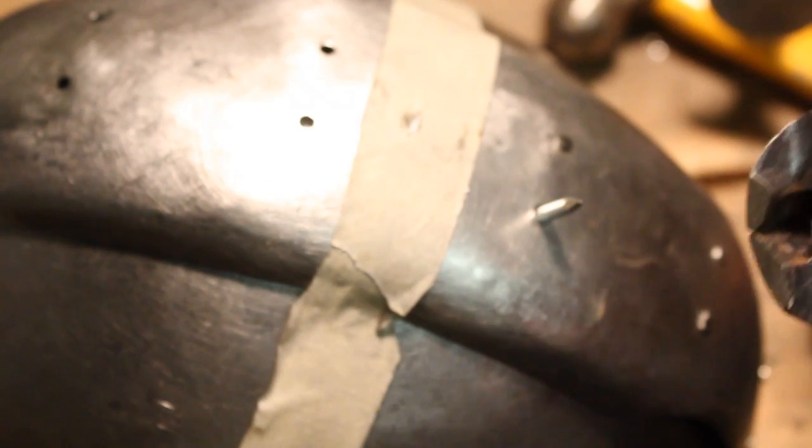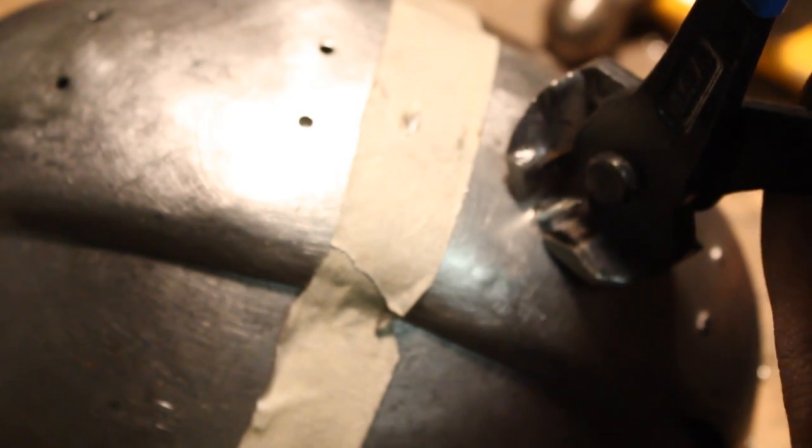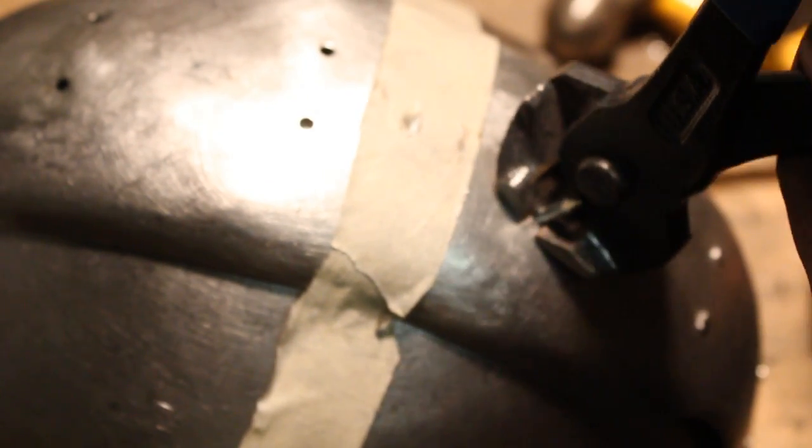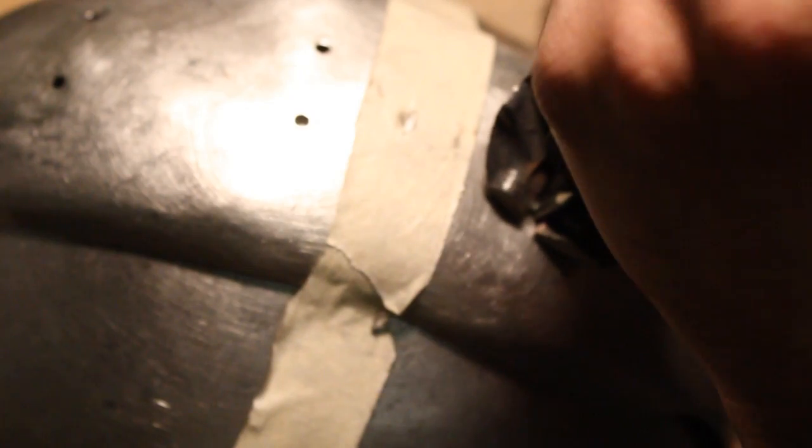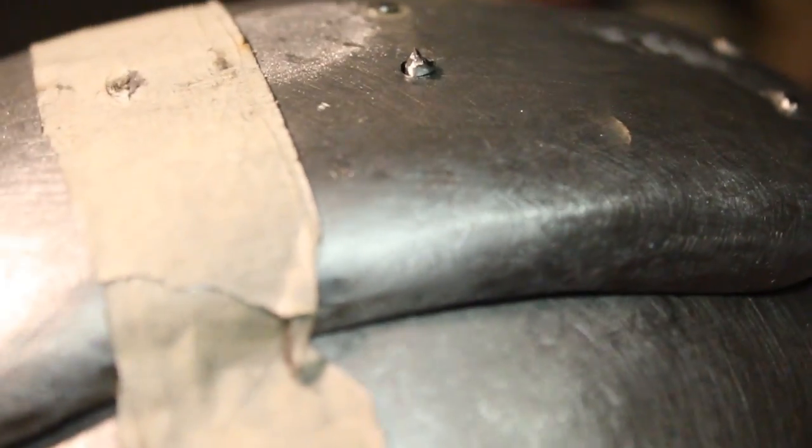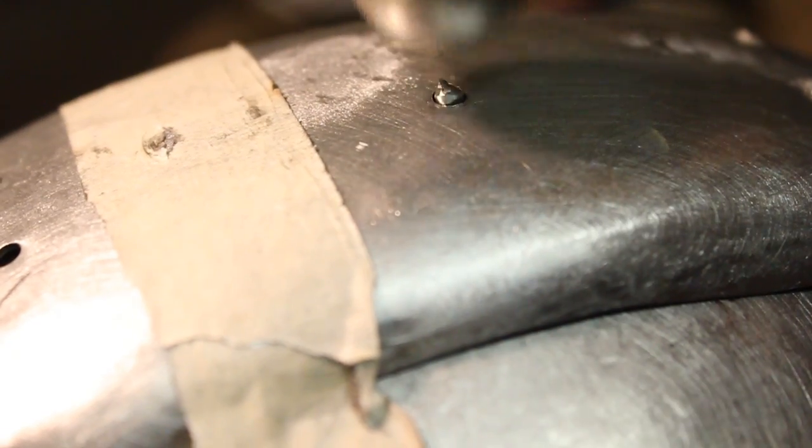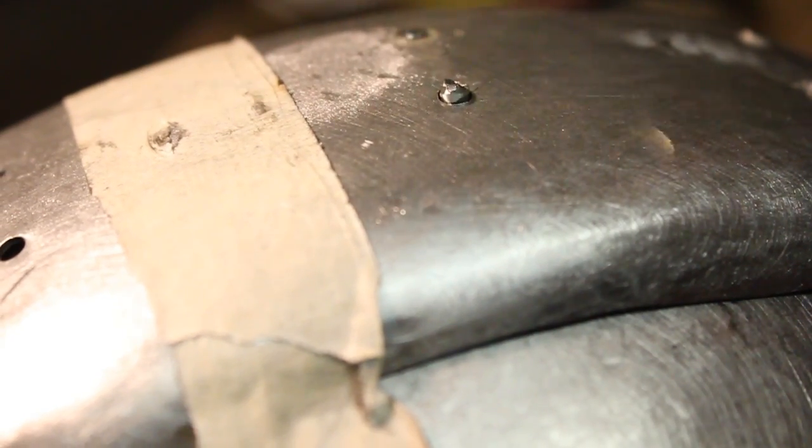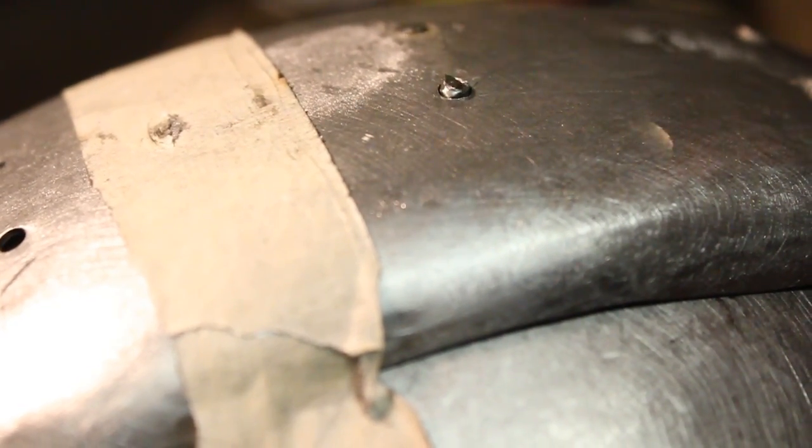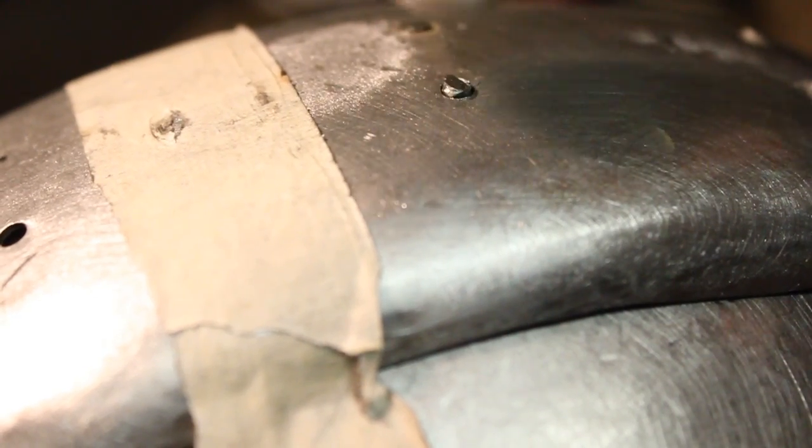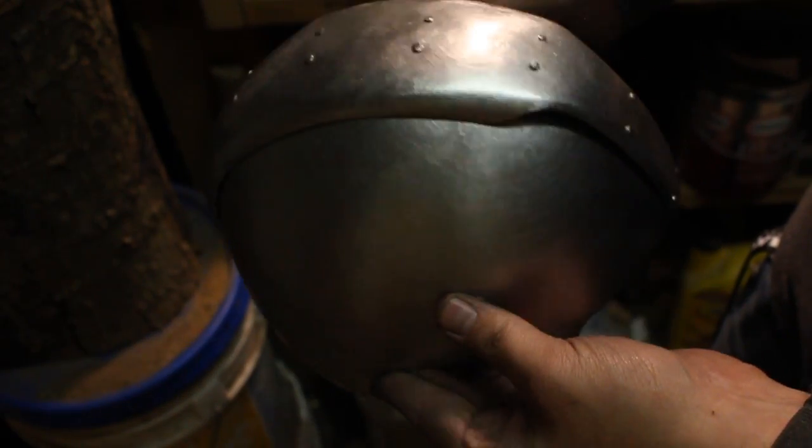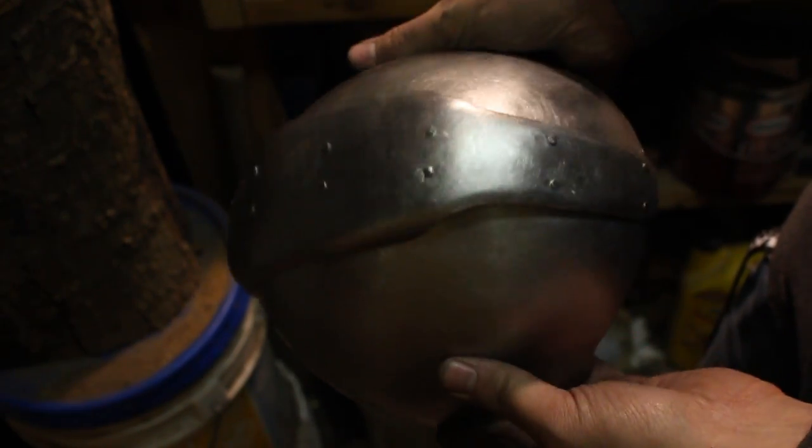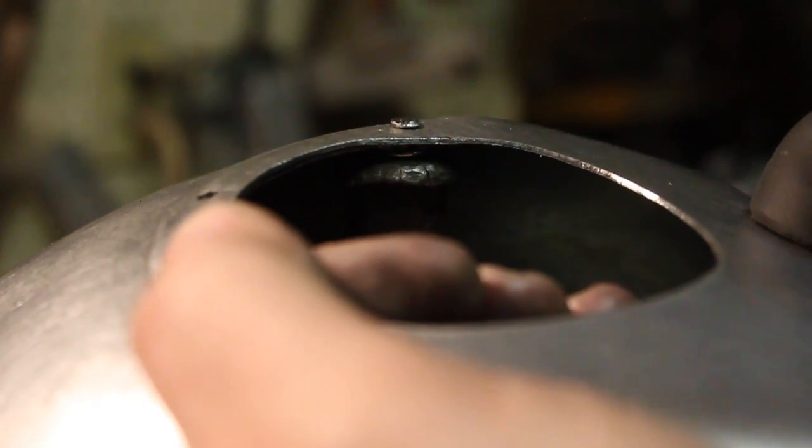So put it in there, cut it off, and then rivet it down. You've seen it a million times. Same process, very simple. Here's the helmet top, finished. Looking good.